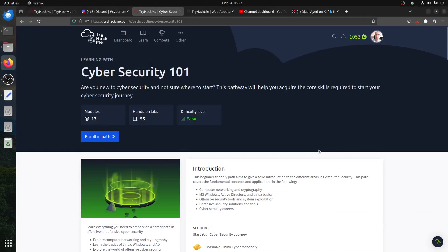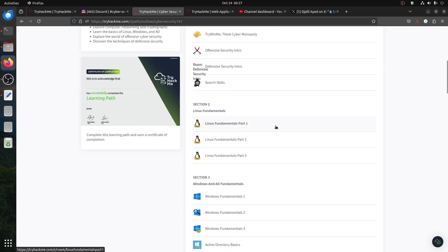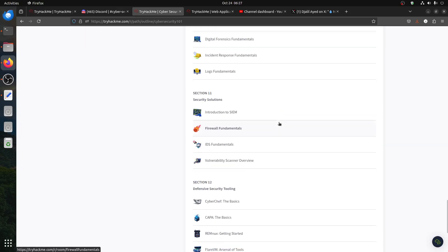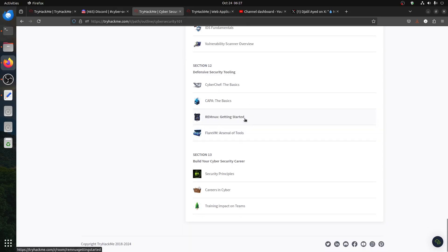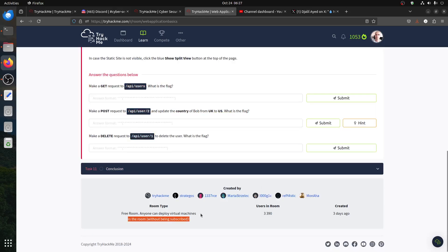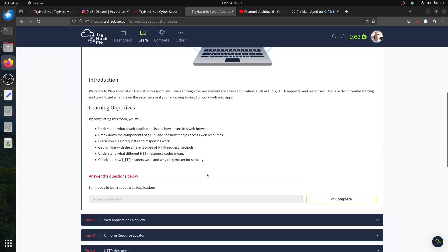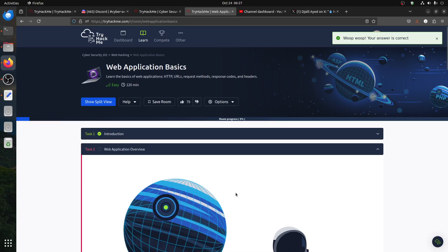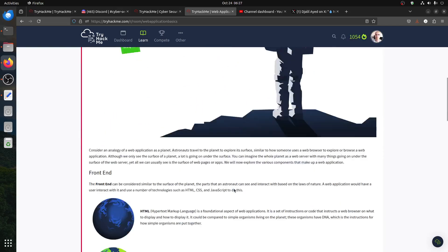Hi everybody, good morning. I'm continuing with Cyber Security 101, the new part of TryHackMe. I'm doing dependent people requests, trying to do all of them if I have time. Web Application Basics — this one is a free room, so you can read about it. The most important stuff is the HTTP protocol. These are basic things; you don't need to memorize everything, just understand the concept and use it as a reference later when you start using Burp Proxy and all of that.